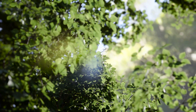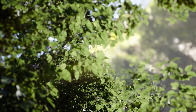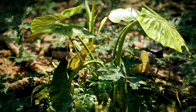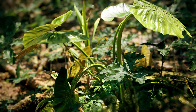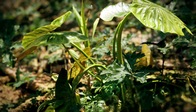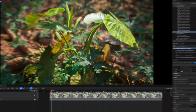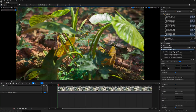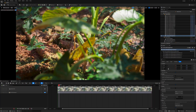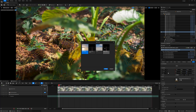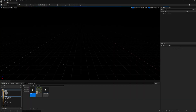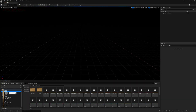Currently we are in Unreal Engine. This is the scene, so let's reset this — go to File, then New Level, and make an empty level, just press Create. I have this assembly folder over here.